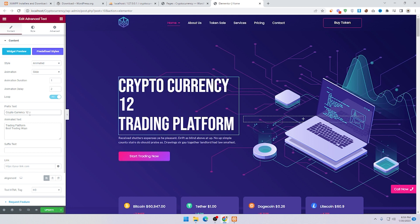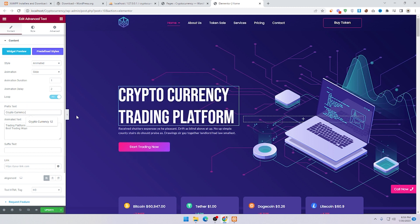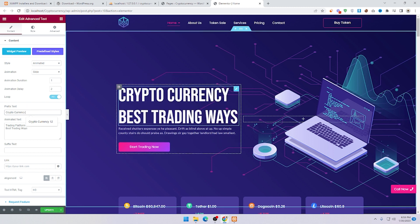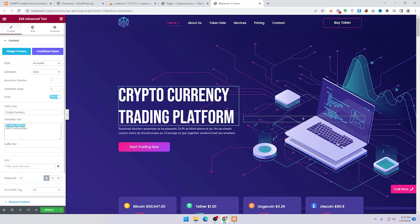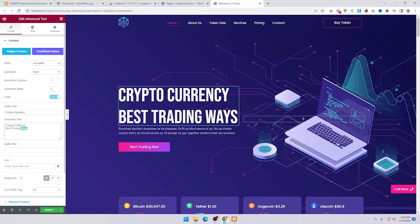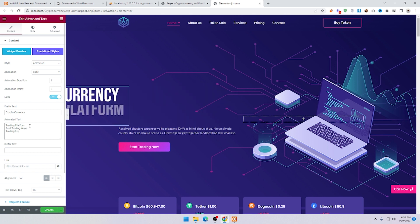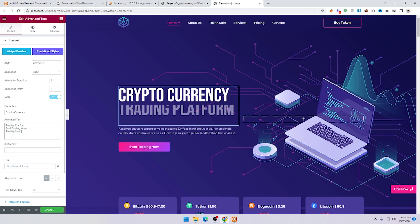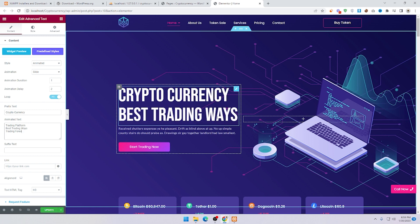I'll type a demo value here. You can see the headings: 'Trading Platform,' 'Best Trading Waves,' and 'Trading Forex.' Just type in the fields: Trading Platform for the first, Best Trading for the second, and Trading Forex for the third.